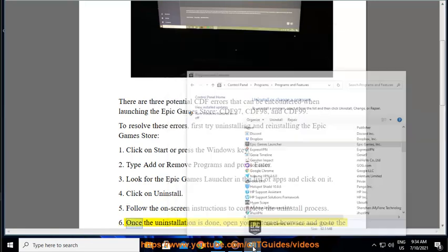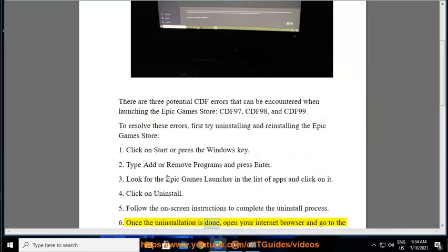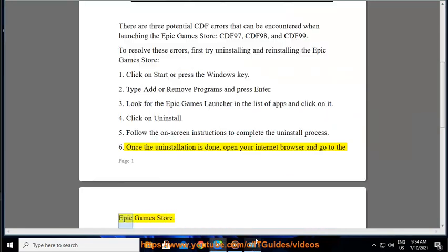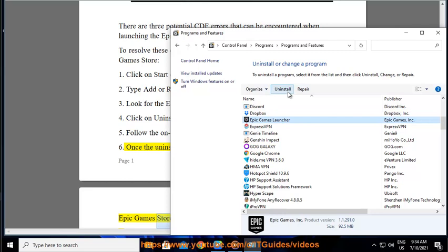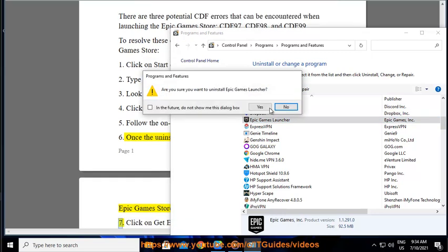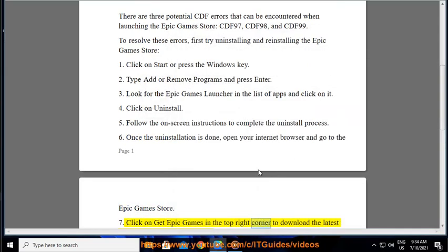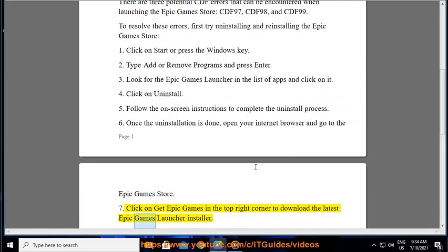Once the uninstallation is done, open your internet browser and go to the Epic Games Store. Click on Get Epic Games in the top right corner to download the latest Epic Games Launcher Installer.